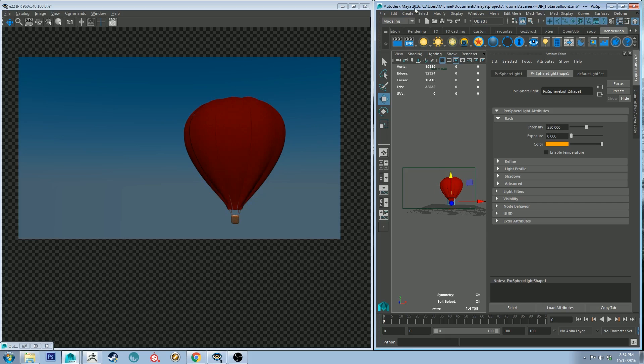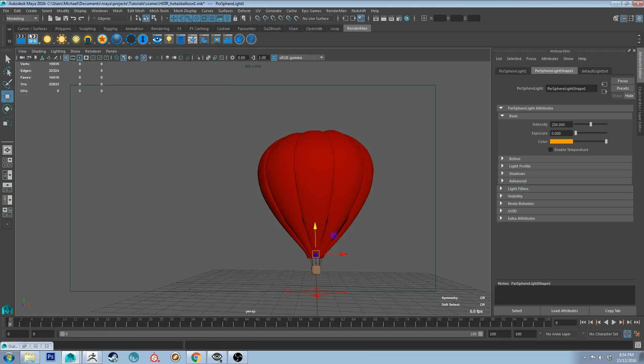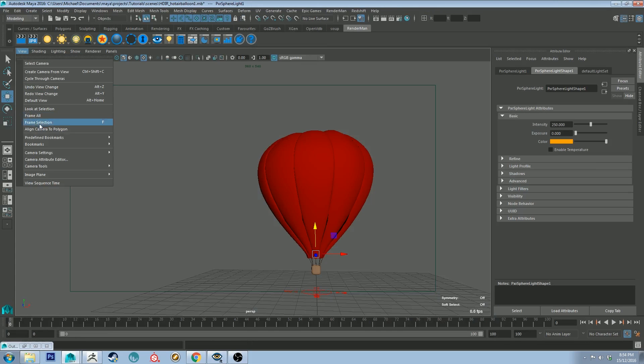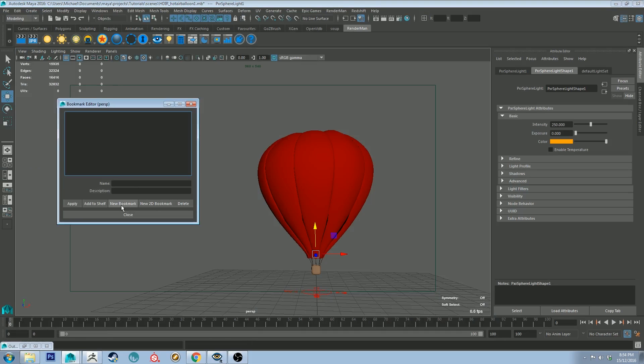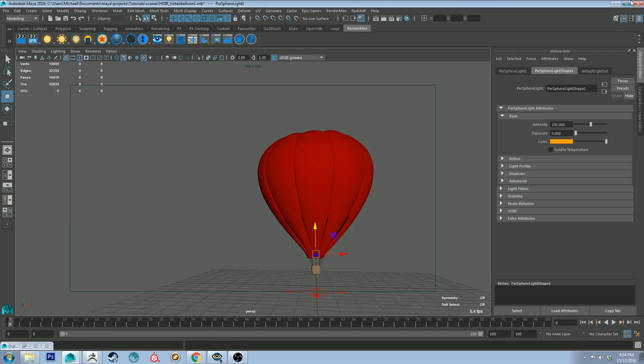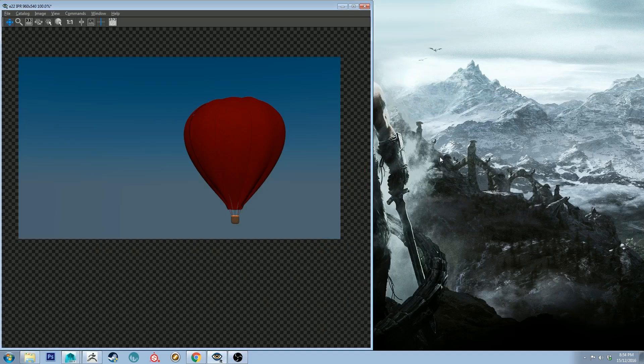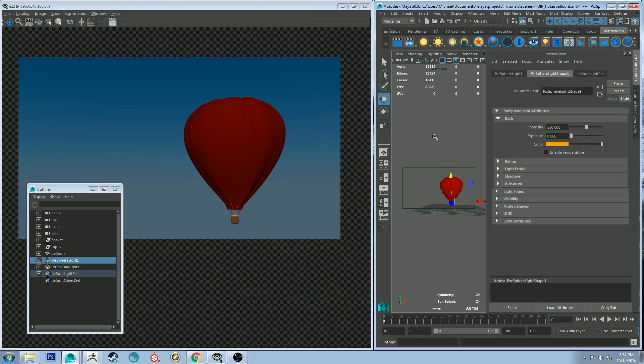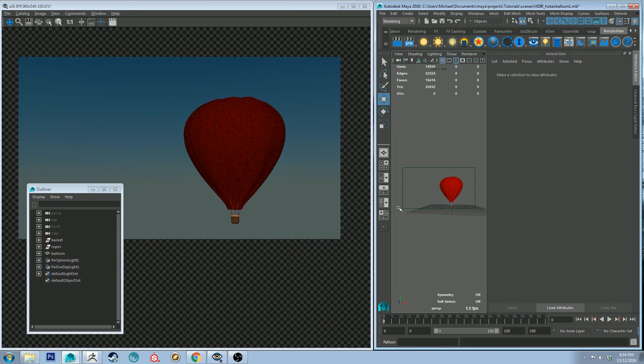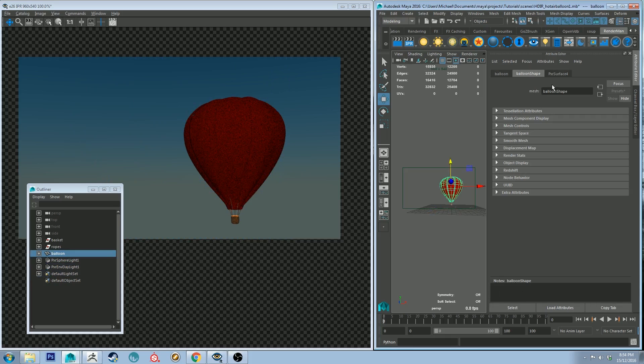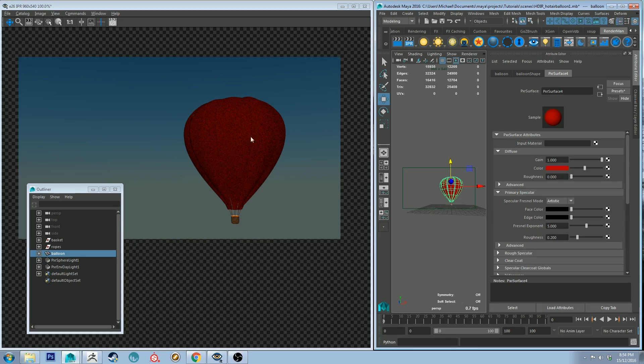And let's while we're at it let's just quickly go in the viewport to bookmarks, edit bookmarks and create a new bookmark because I quite like this angle.